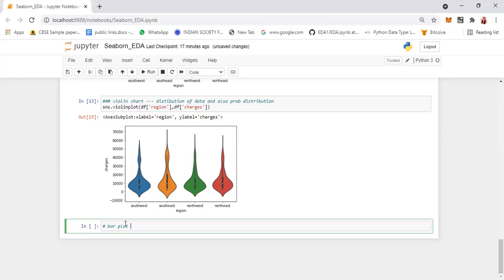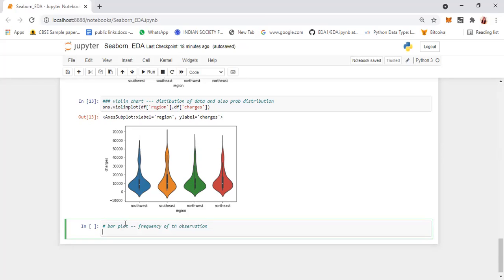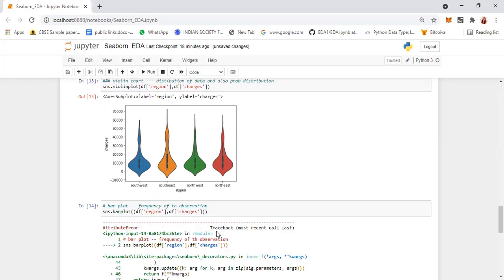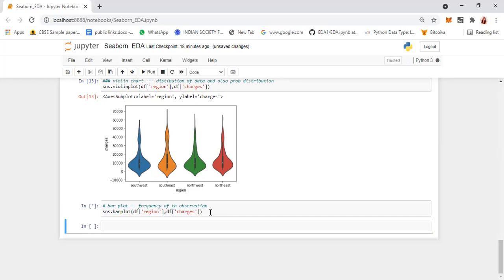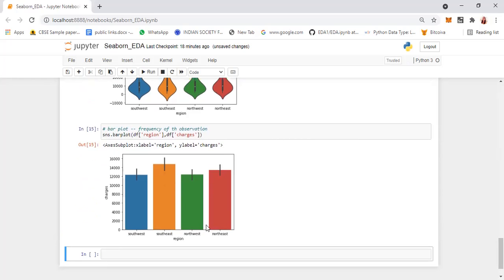Next we have the bar plot, used to show the frequency distribution or frequency of observations. We can use it with both categorical and continuous variables. The syntax is sns.barplot. From the bar chart, we can find that Southeast people are paying more charges, and the least is Southwest. We can derive a lot of statistical summaries from these graphs.